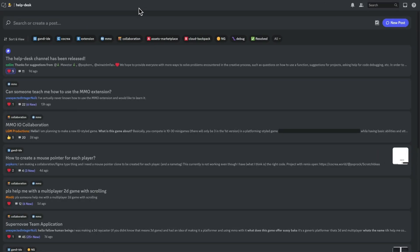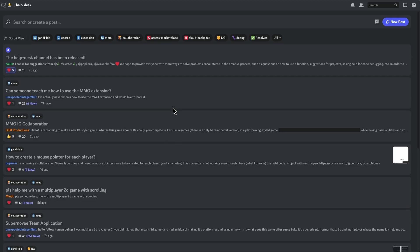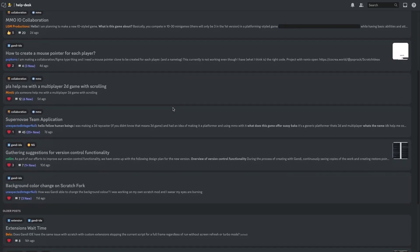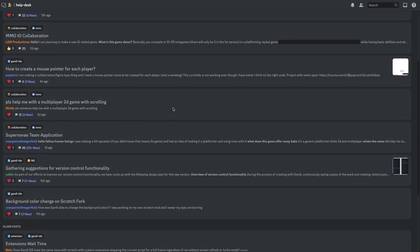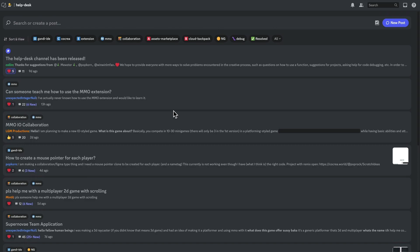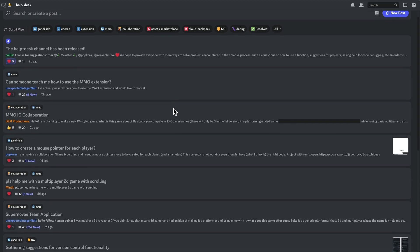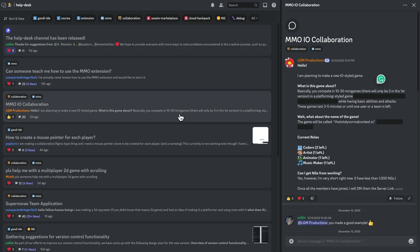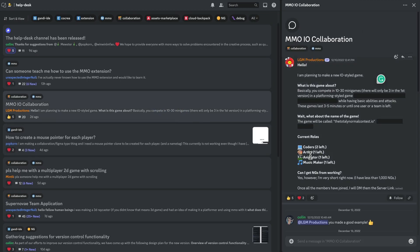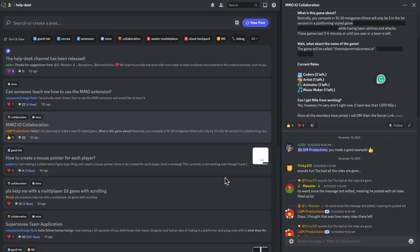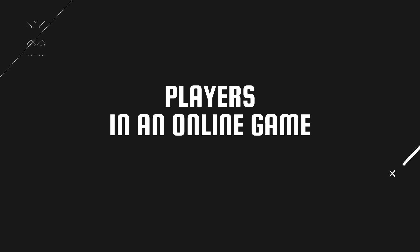If you have any question about creating games in Scratch or Gandi IDE, join our Discord server. We have a help channel where you can post your questions and someone will help you. The link is in the description. In this episode, I will explain all the blocks about players in an online game. You will learn how to display players on the stage correctly. And now, here we go.